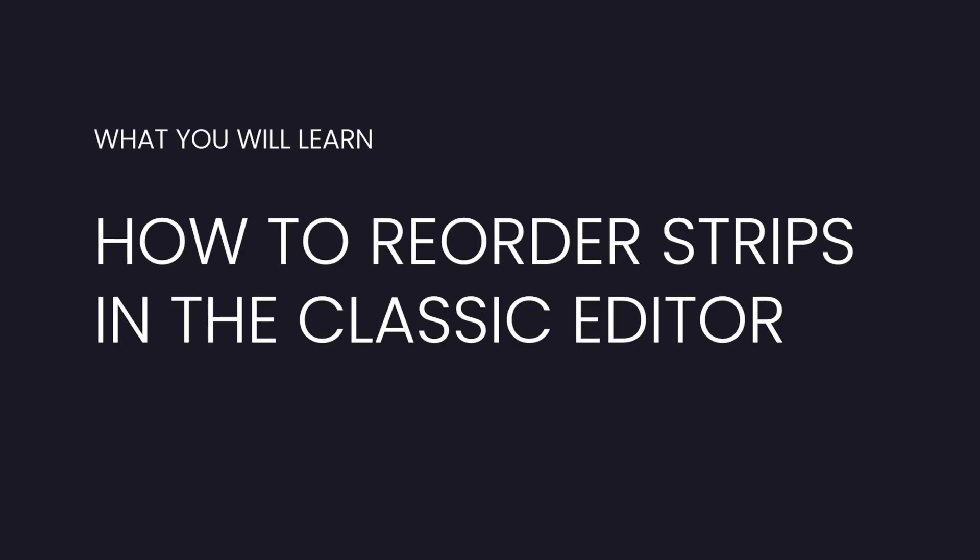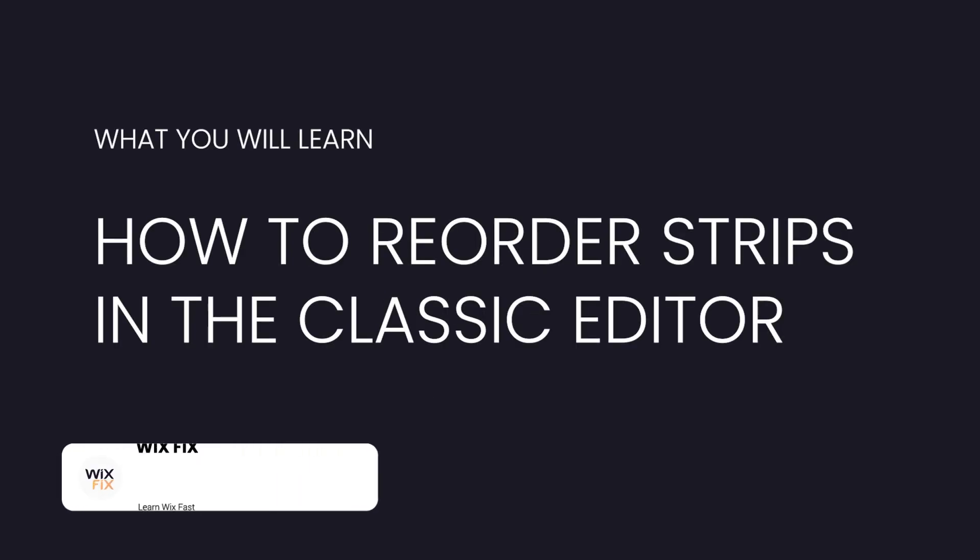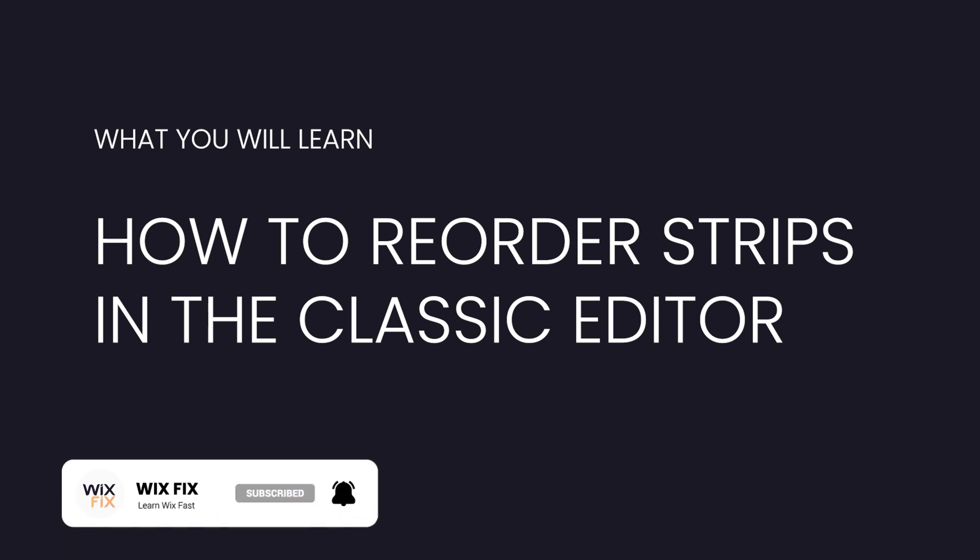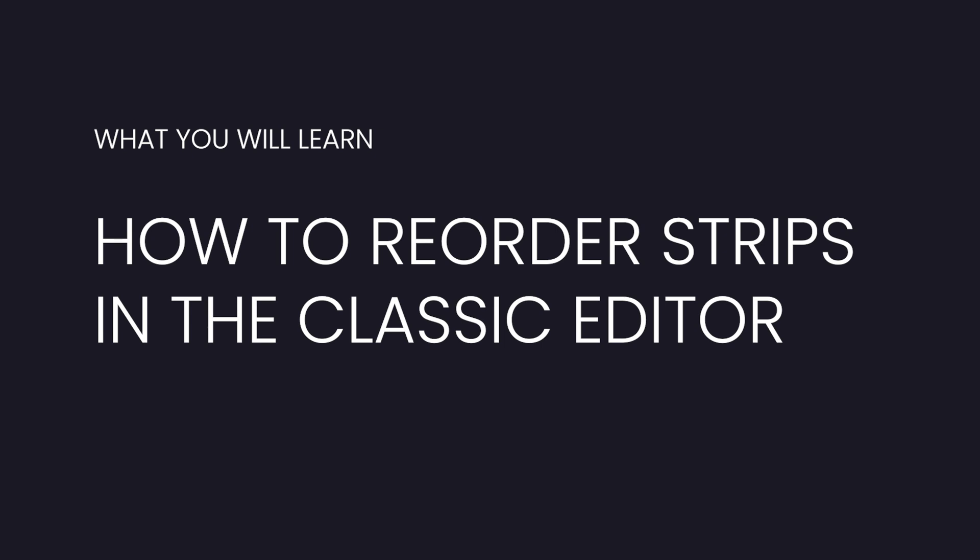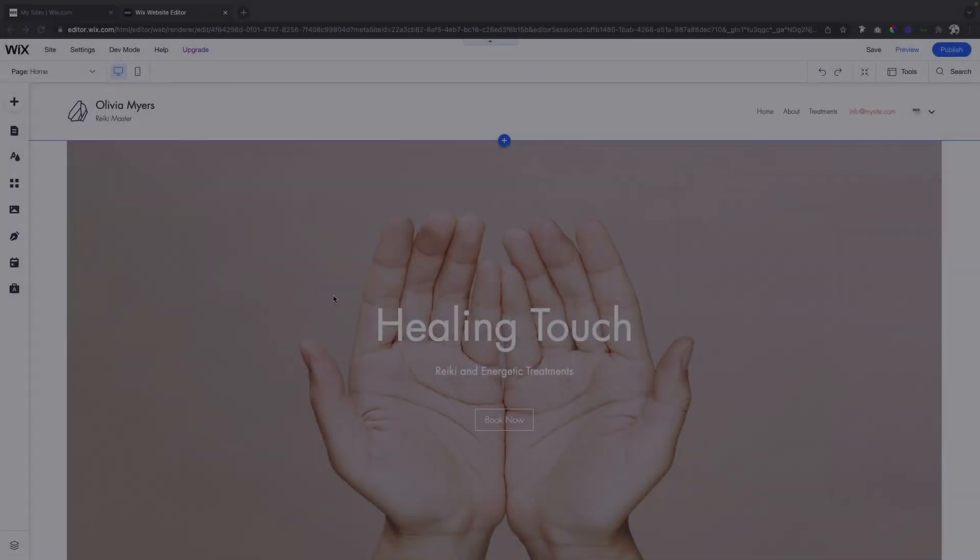Hey guys, welcome back to WixFix. I hope you're having a fantastic day. In today's video, I'm going to show you how you can quickly rearrange or reorder your strips inside the classic editor. Let's go ahead and get started.